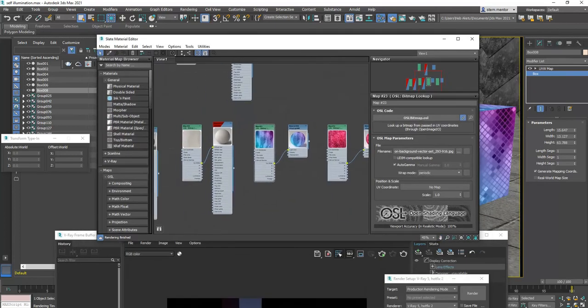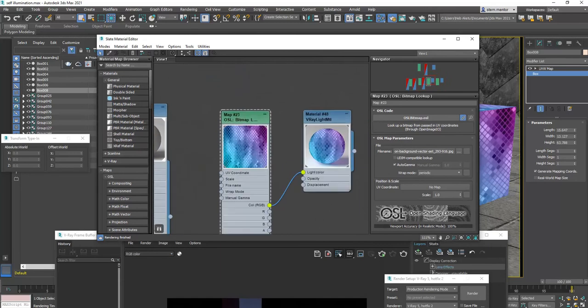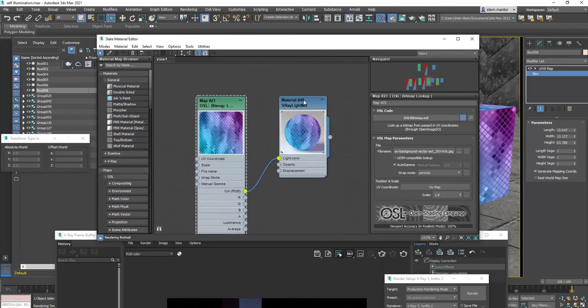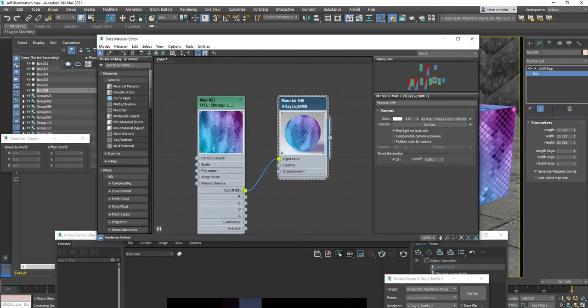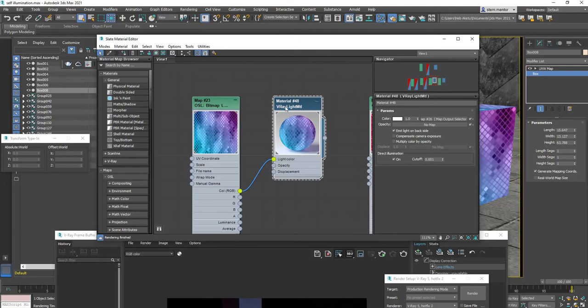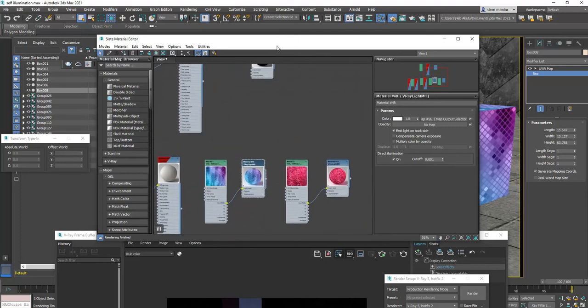Now, here, let's start here. This V-Ray material here is self-illuminating. We're going to start from scratch.